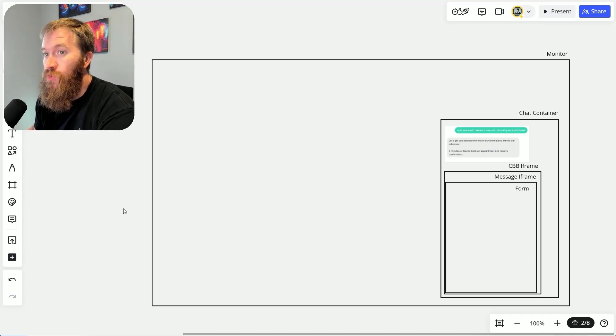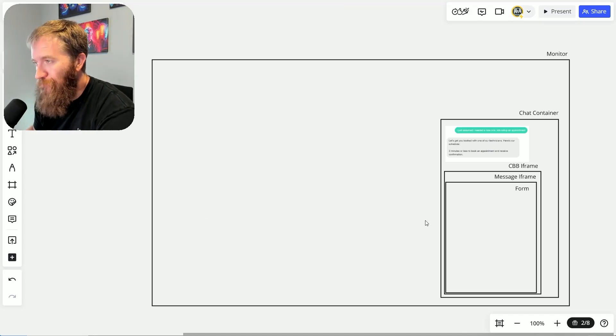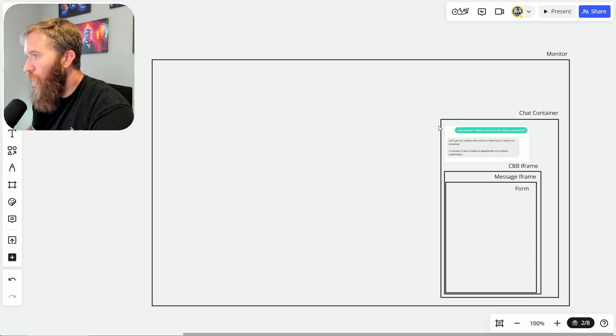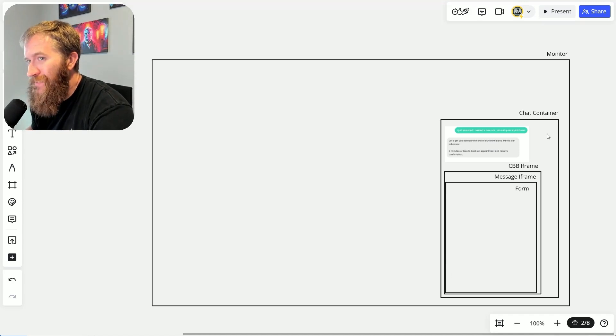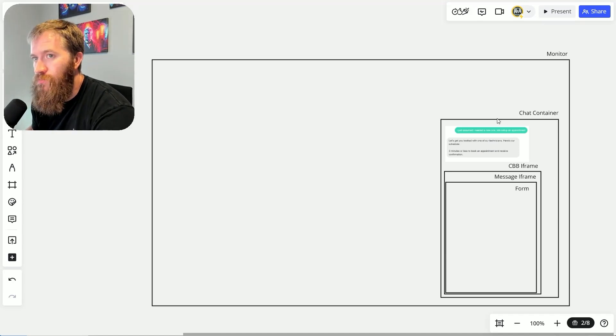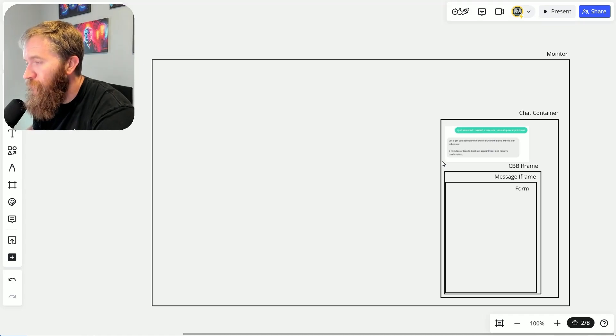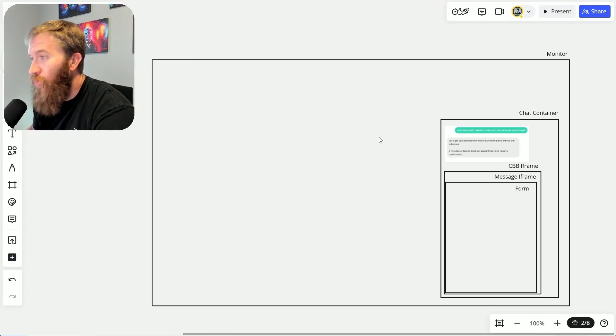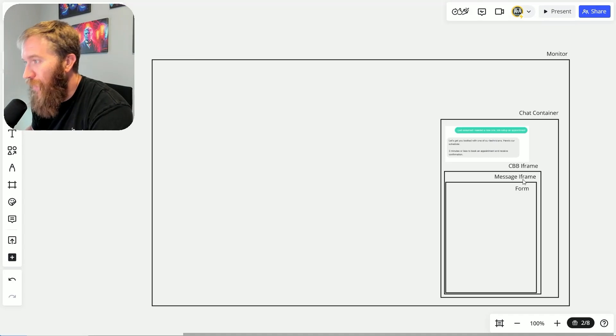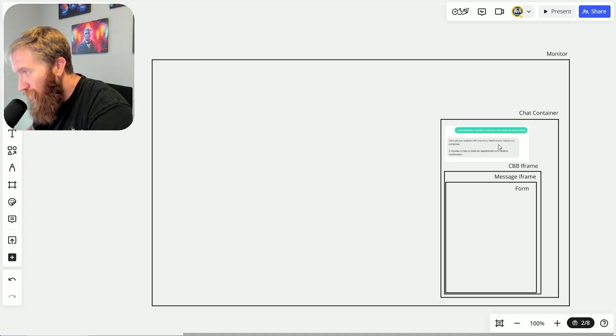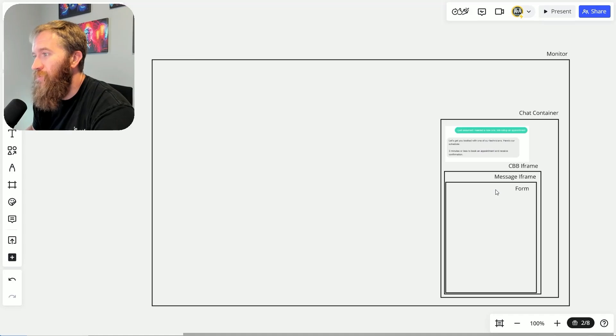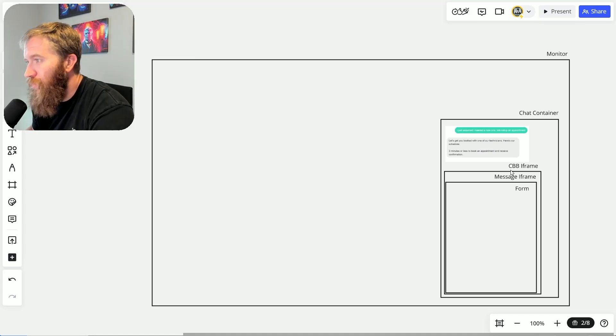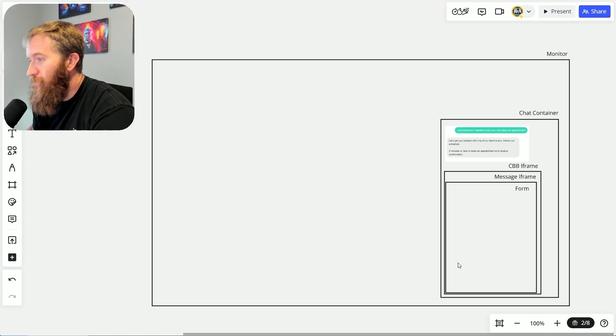Then you have your chatbot container, which is just an iframe that also has to be appropriately sized. Then you have the messages on the inside of this, and then for this particular client work I had an iframe.